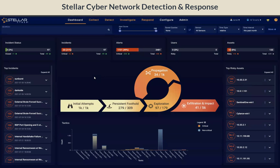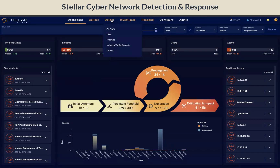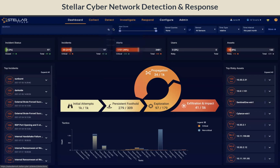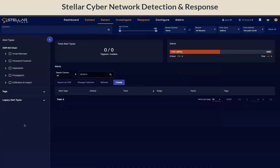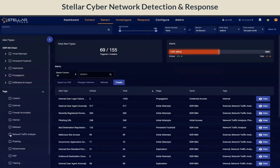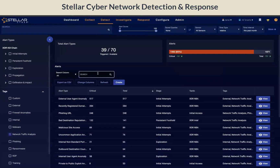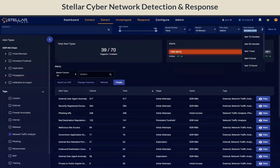Let's take a look at the NTA alert types. Click on Detect All Alerts and check the Network Traffic Analysis tag. You will see that we have out of the box 70 alert types associated with NTA, and in the last month we have triggered 39 of the possible 70.